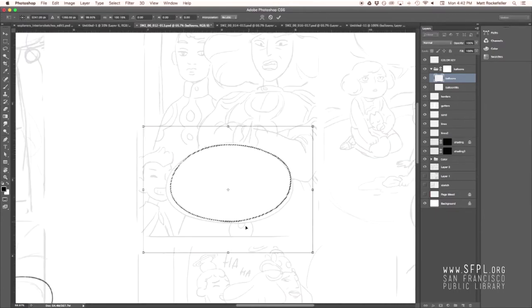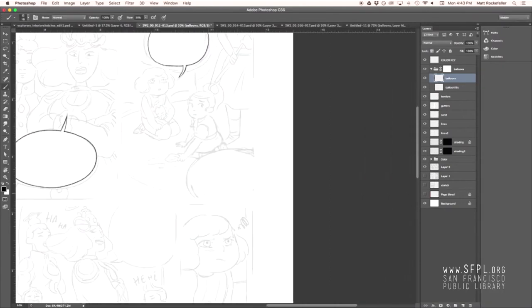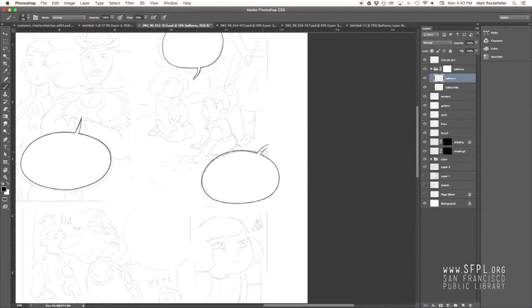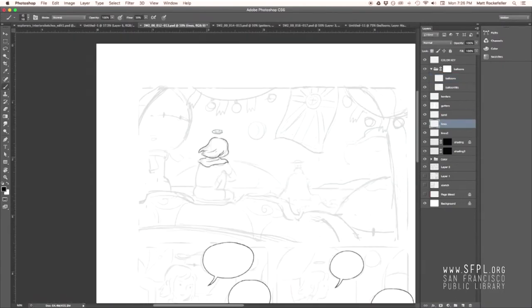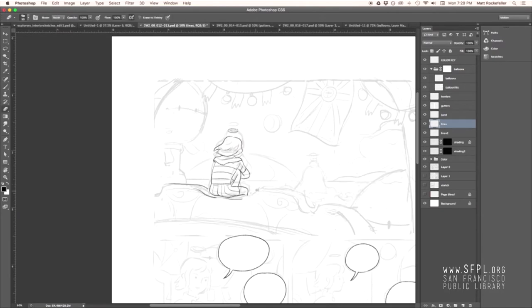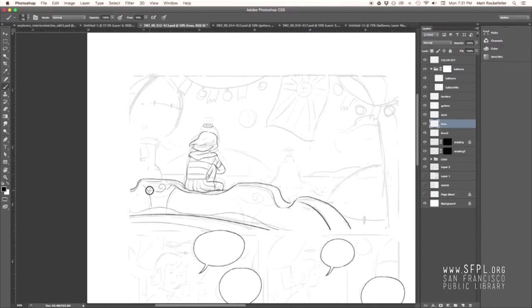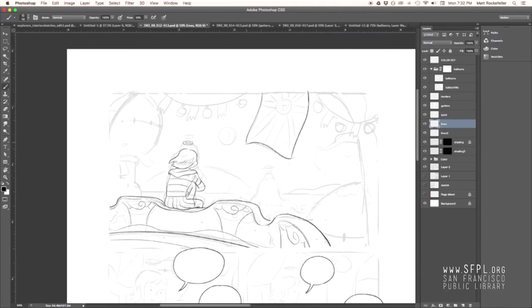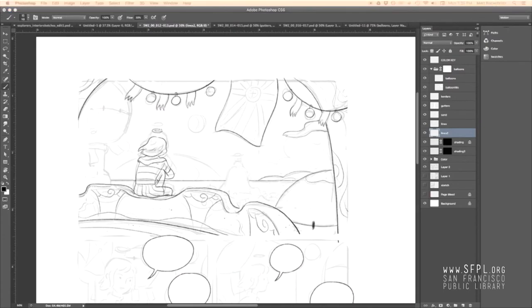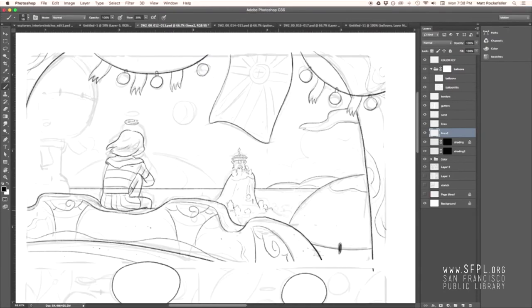So you can see that Matt is inking the balloons first and tweaking them as needed. And as we go, we're working and reworking the dialogue. So there'll be adjustments all the way through, sometimes at the very end even, on like balloons placement or size.